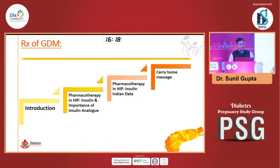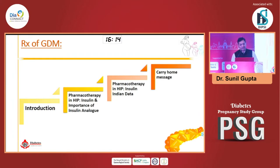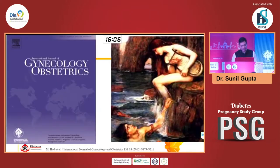I am going to cover this talk with some introductions. We will talk on insulin and the importance of insulin. And then I will try to share Indian data and answer questions on doses.